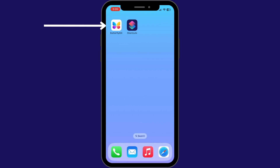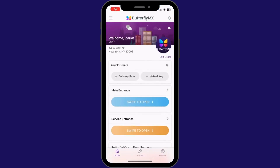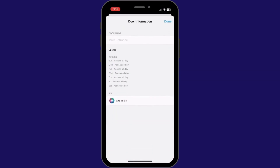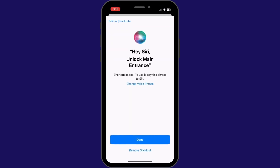Now let's begin. First, open the ButterflyMX app. Depending on your specific building, there may be several doors or gates that you have access to. Select which door you would like to create a widget for. In this example, I'd like to create a widget for the main entrance of our office. After you've clicked on the door or gate, select Add to Siri.